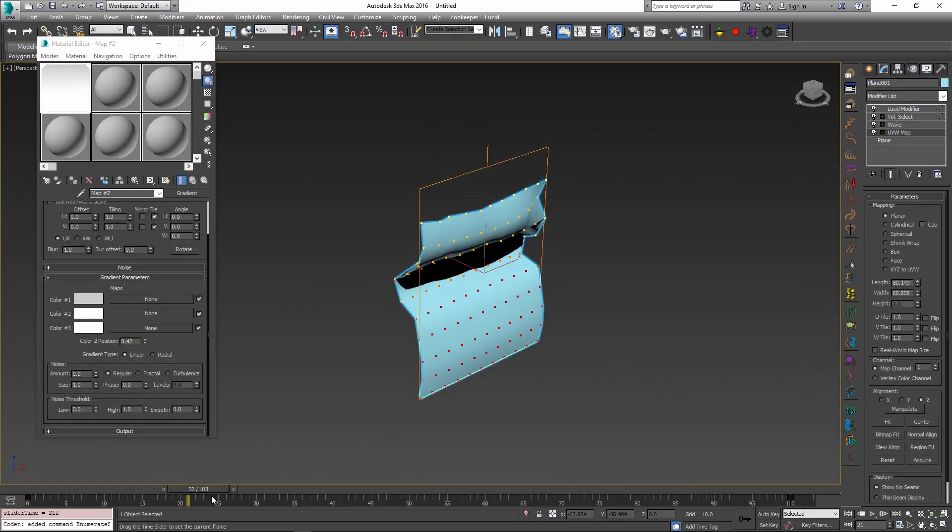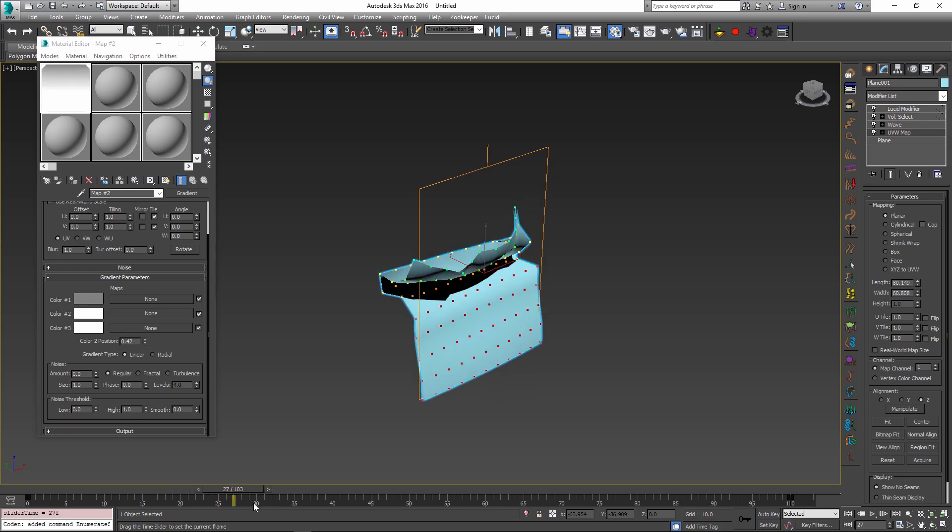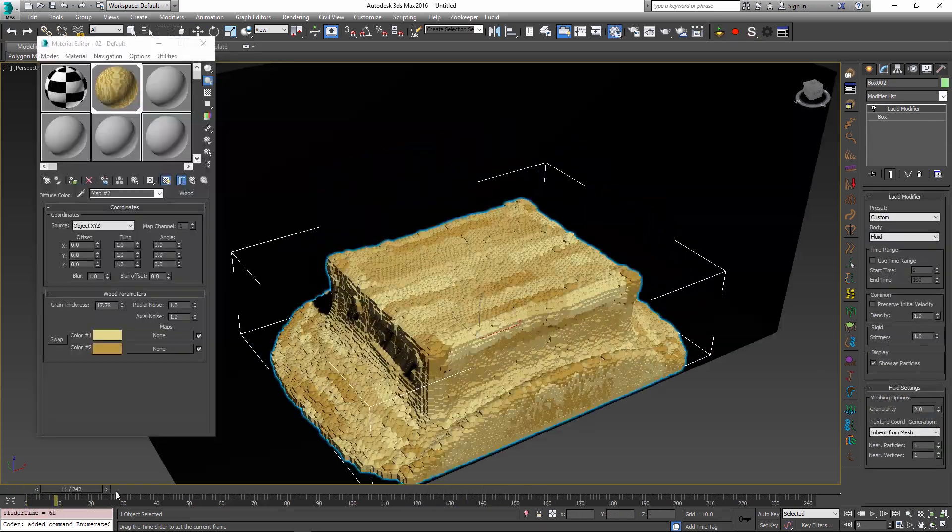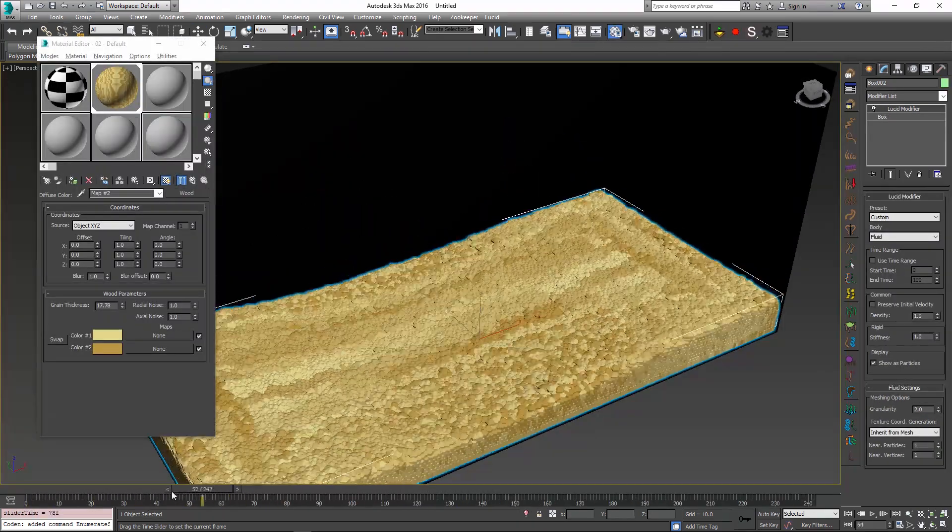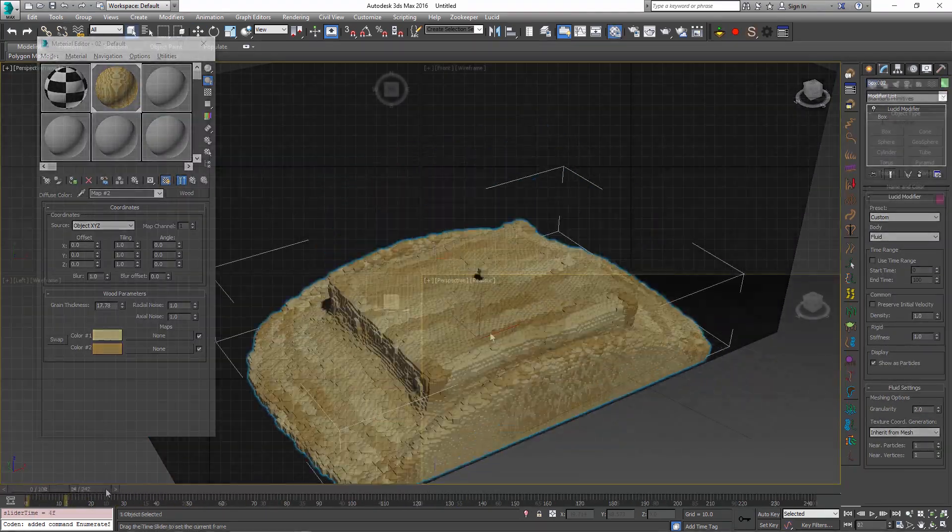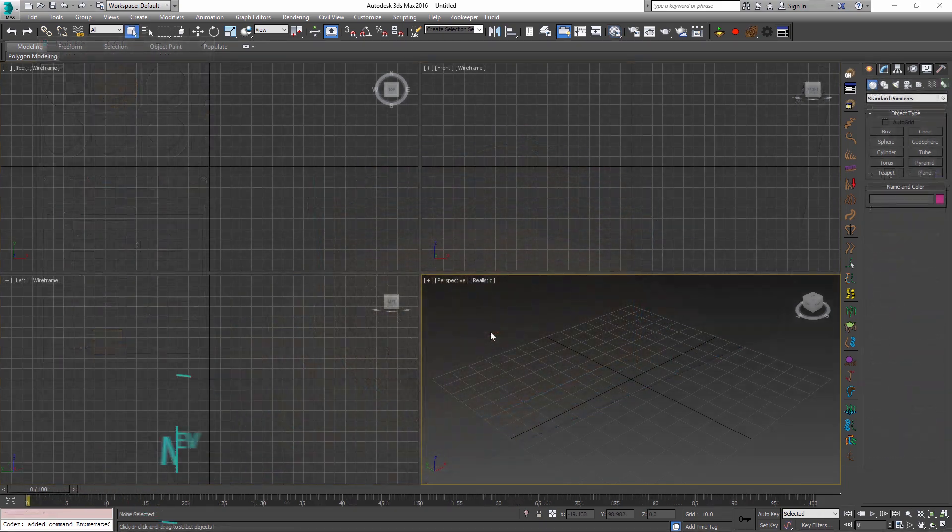Greetings! Marcel here to show you animated cloth fixation, new soft body parameters, and fluids with UV coordinates in this week's build of Lucid Physics for 3ds Max.